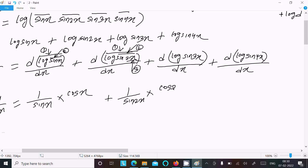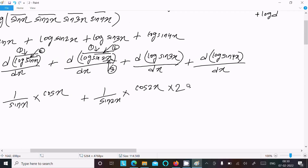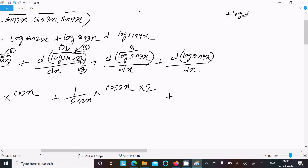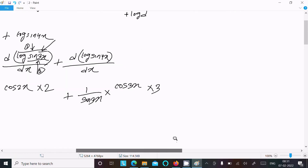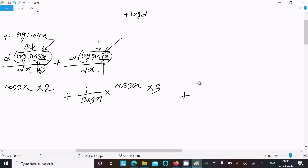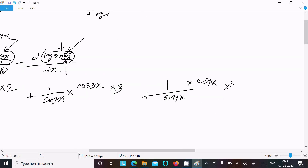For the third term, we apply chain rule: log differentiation gives 1/sin(3x), sin(3x) differentiation gives cos(3x), and 3x differentiation gives 3. For the fourth term: log differentiation gives 1/sin(4x), sin(4x) differentiation gives cos(4x), and 4x differentiation gives 4.